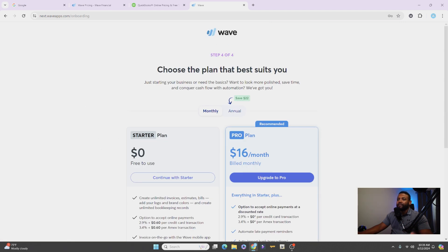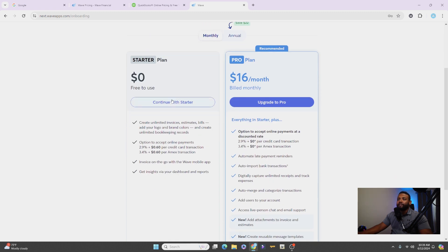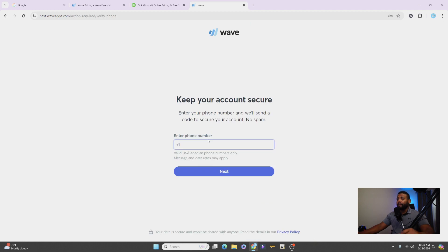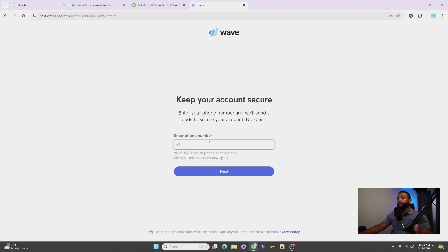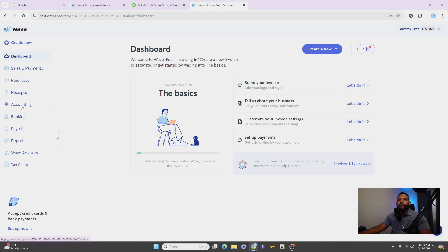If not, then you can just carry on. So we'll select send good looking invoices. Obviously none of this is permanent. You can customize all this later on, and we can just continue with the free plan on here. You do want to put a phone number.